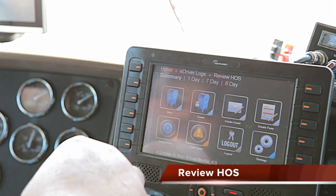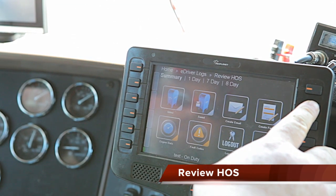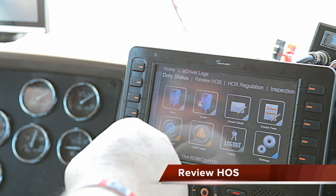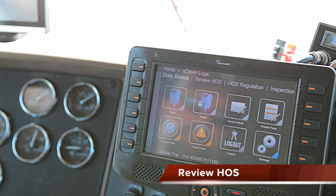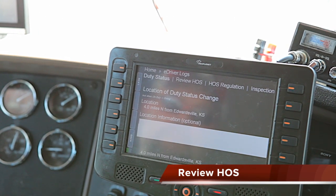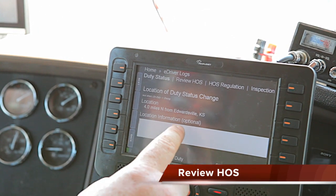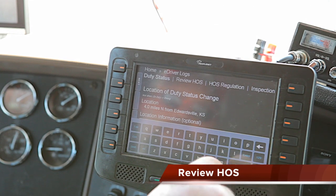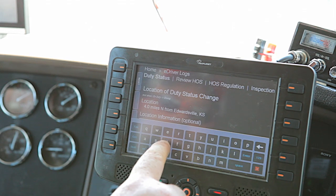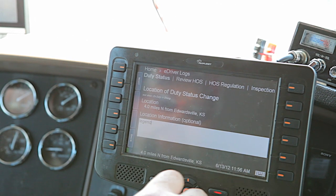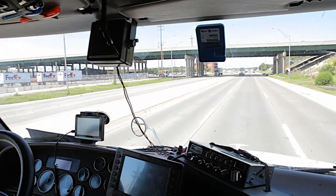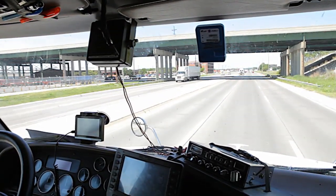To get out of this screen, same concept — second button on the right hand side. Go back to your duty status, go to driving, enter where you're at on the screen keypad — 'Legends' — then press next through the confirmation screens and you're done.